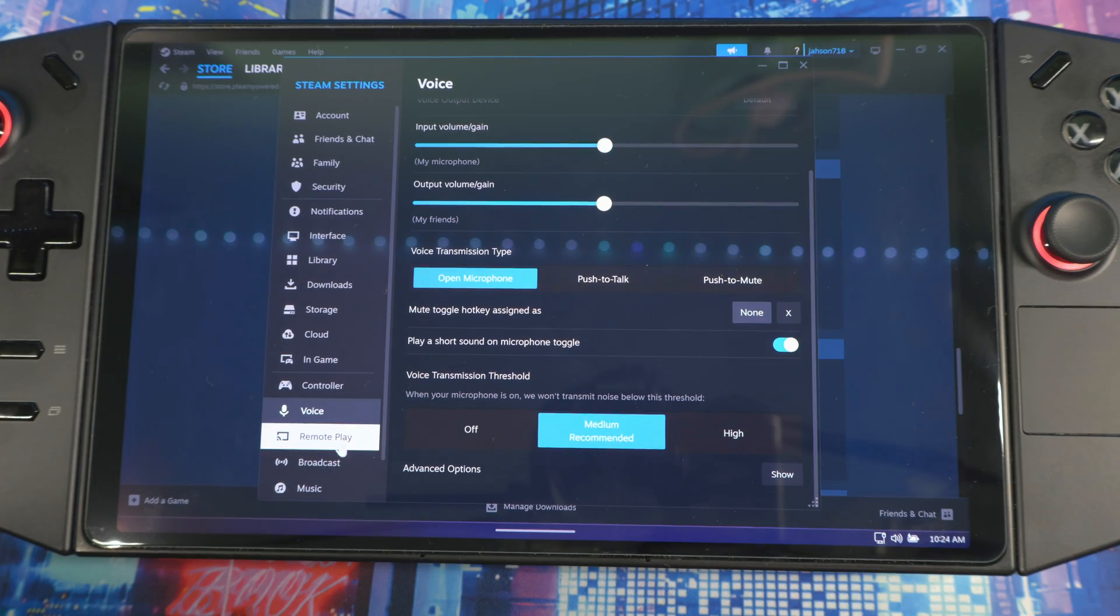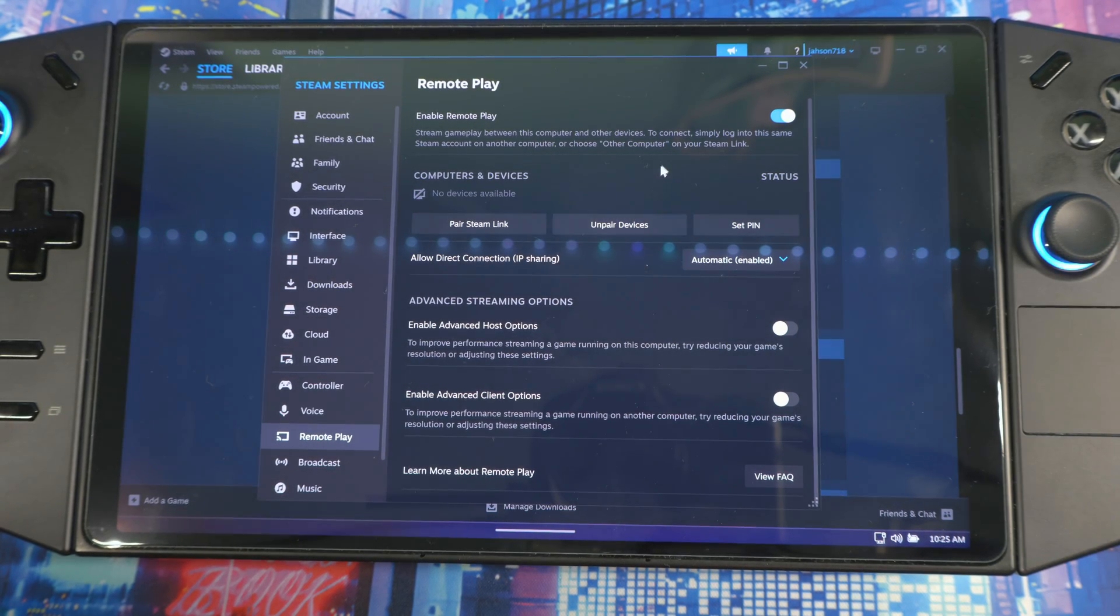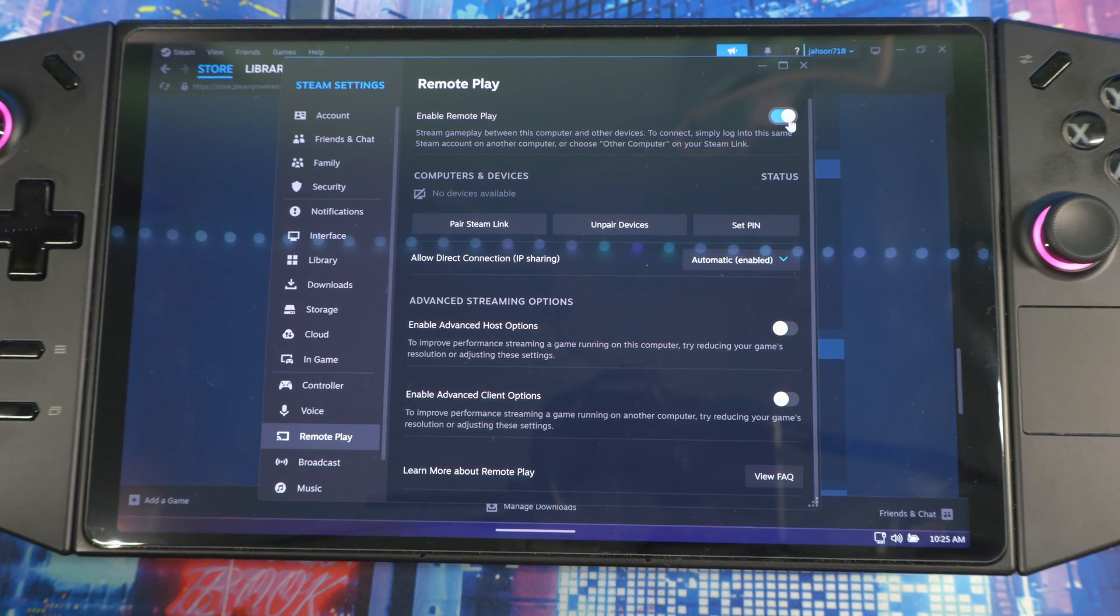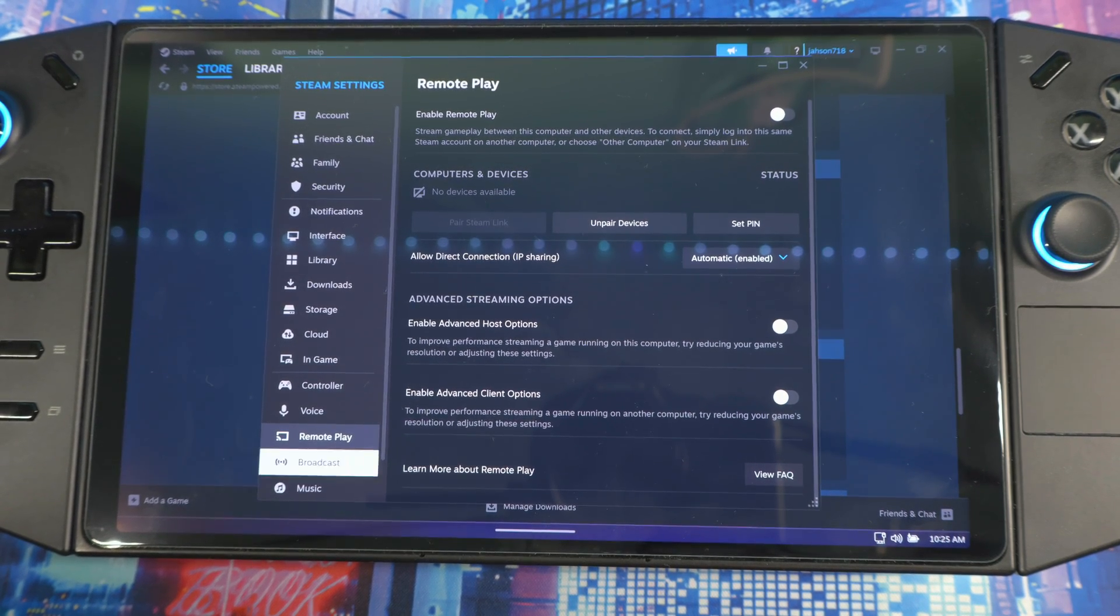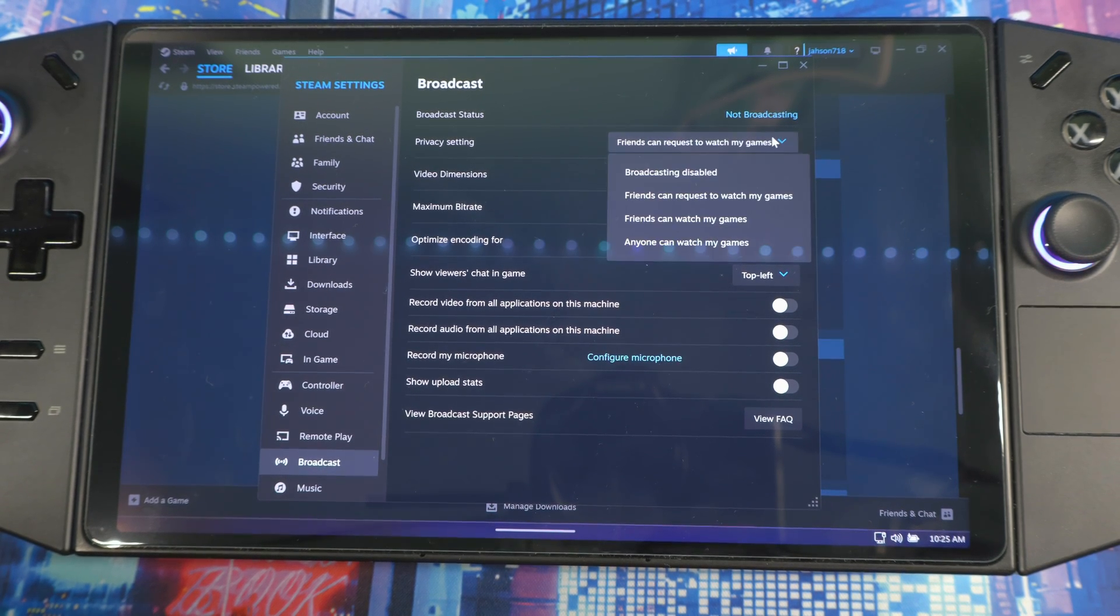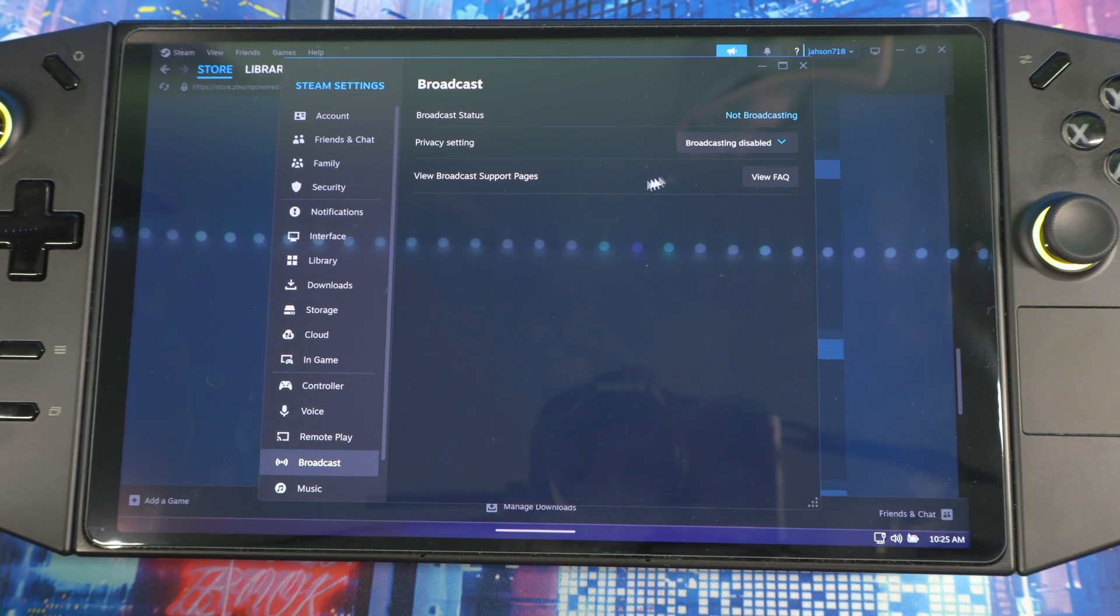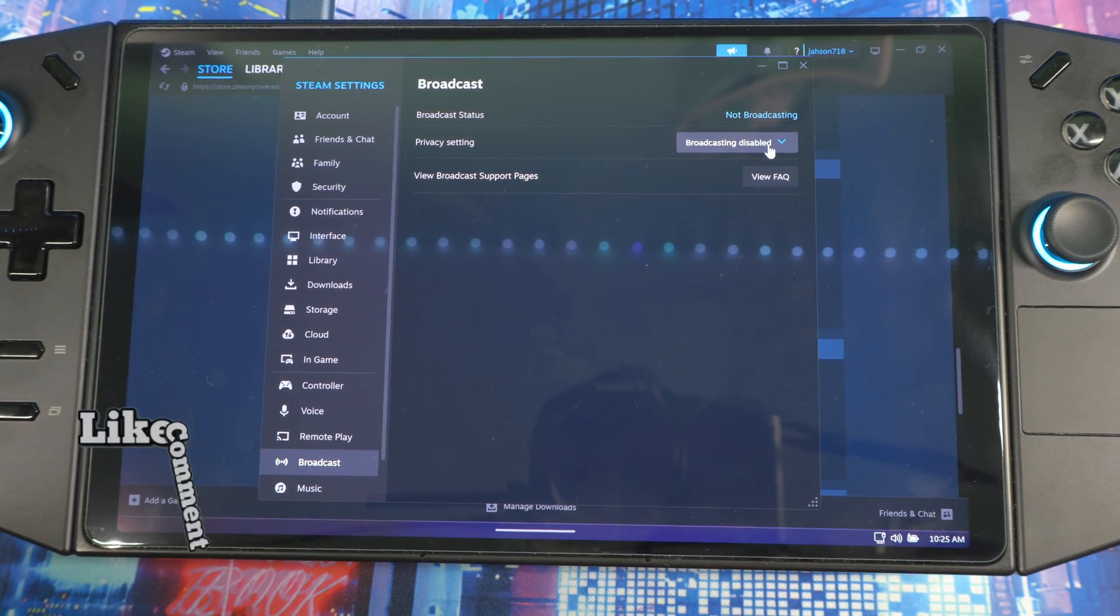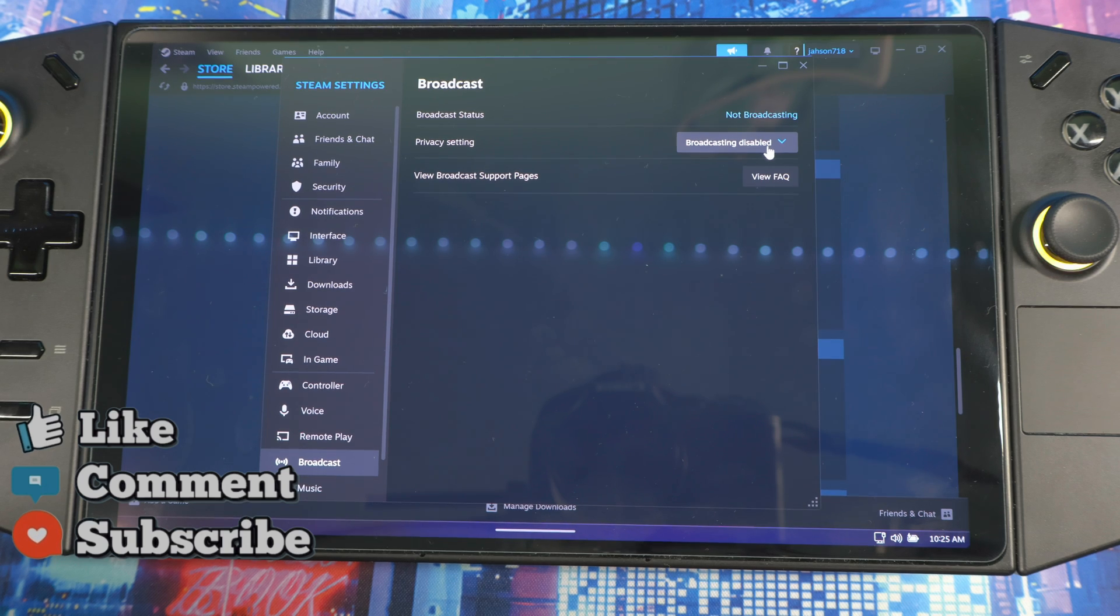Next is Remote Play. If you're not remote playing from your device, turn it off - you don't need that. Scroll down to Broadcast. Again, if you're not broadcasting you could disable broadcast. All depends on the type of person you are. If you're a broadcaster then leave it on, if not then disable it.